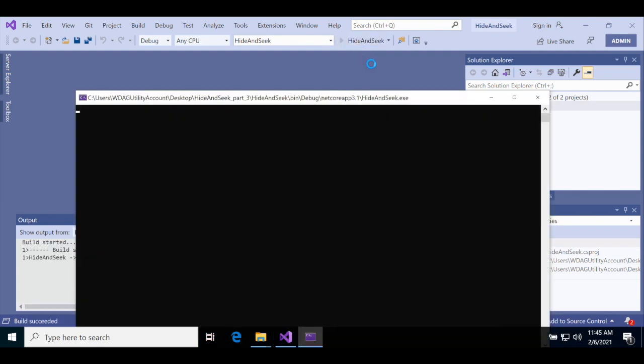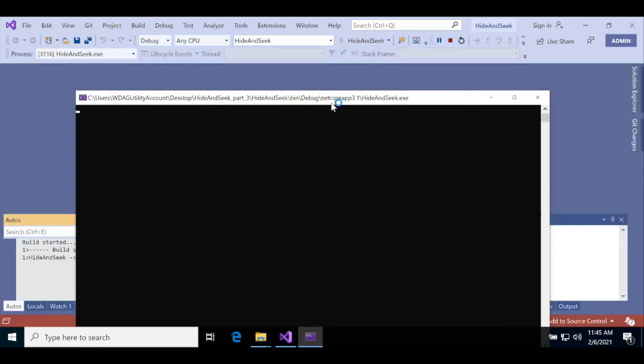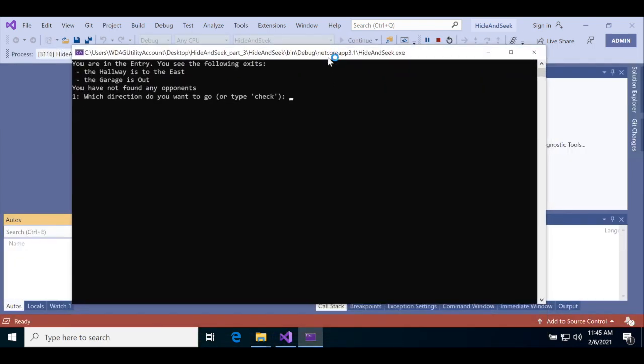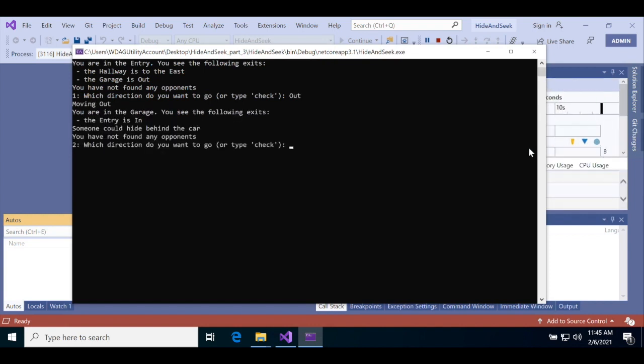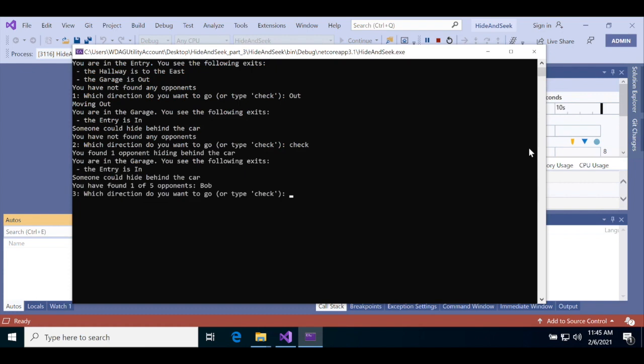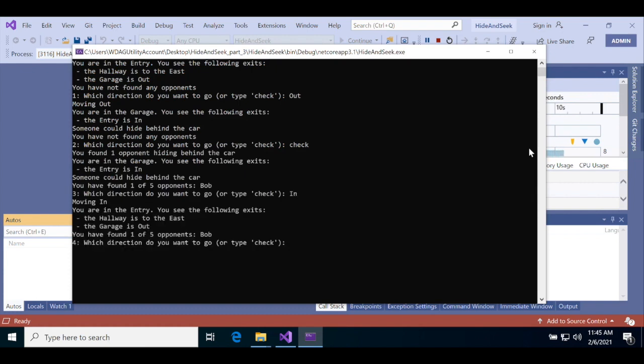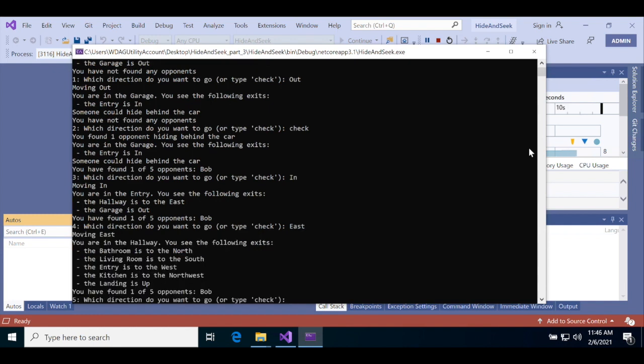This is a console app, just like the Hello World app from the very beginning of this video. In this one, you'll play a game of Hide and Seek, navigating through a house and checking the hiding places to find computer opponents. You'll also save the game using the save command.